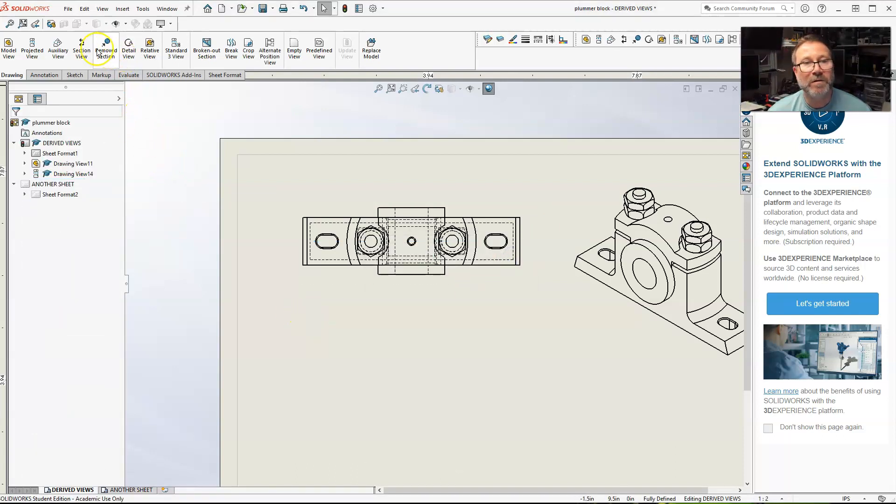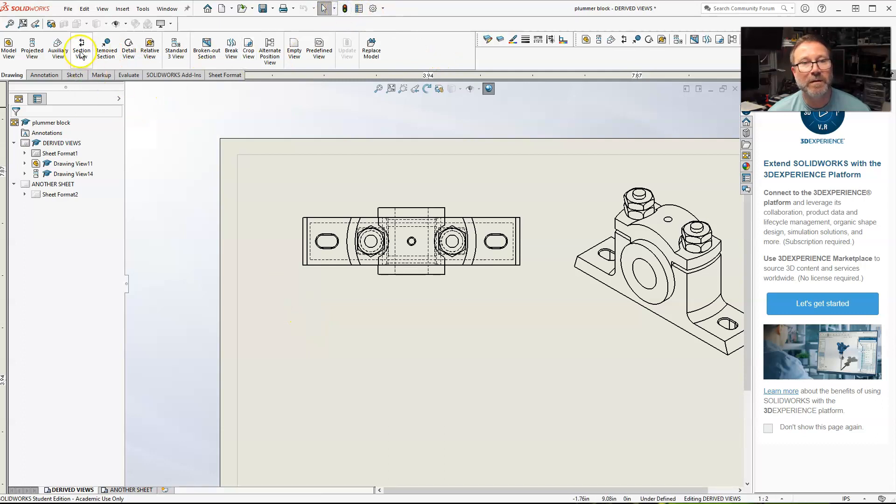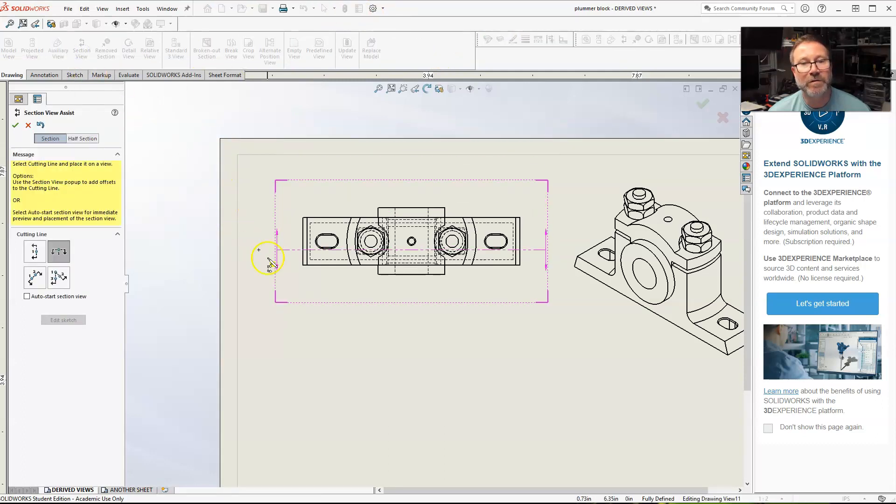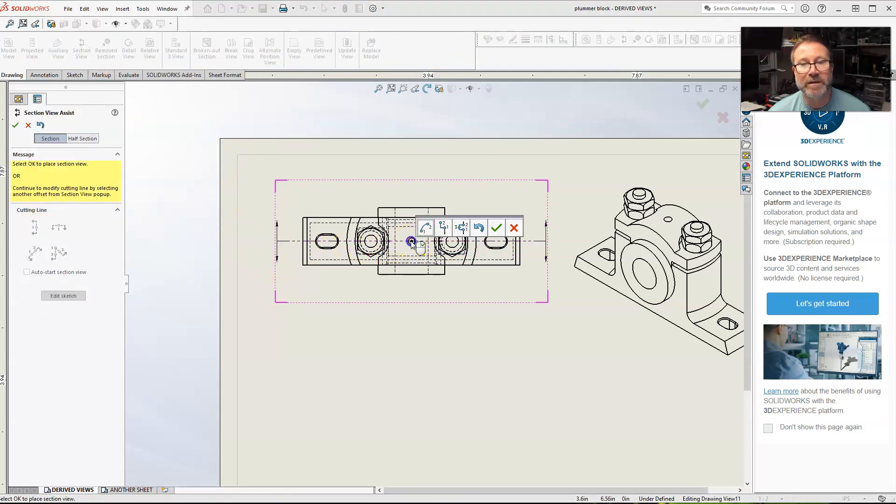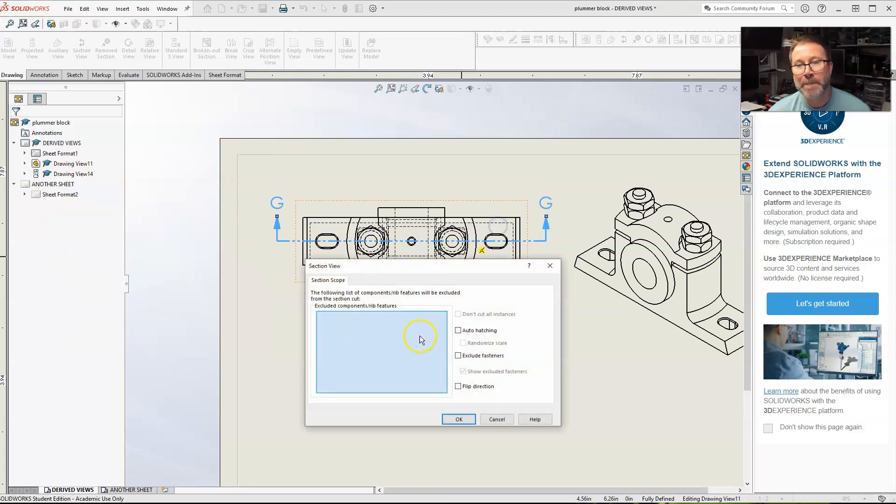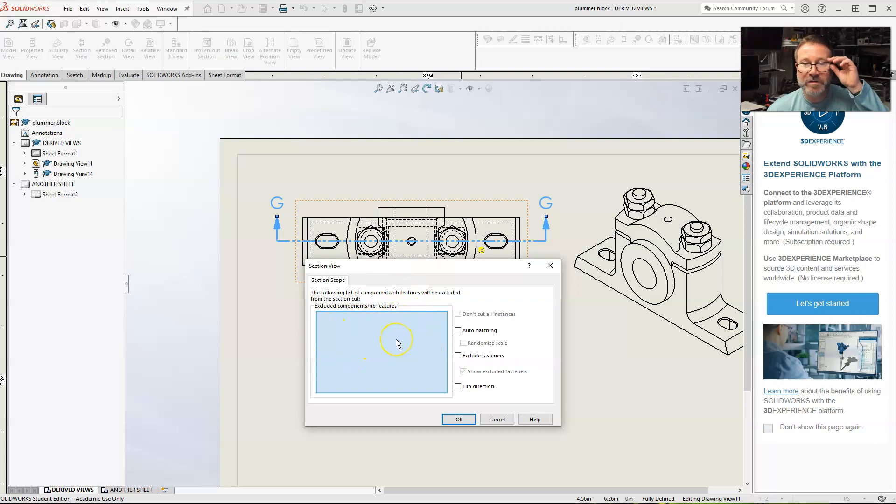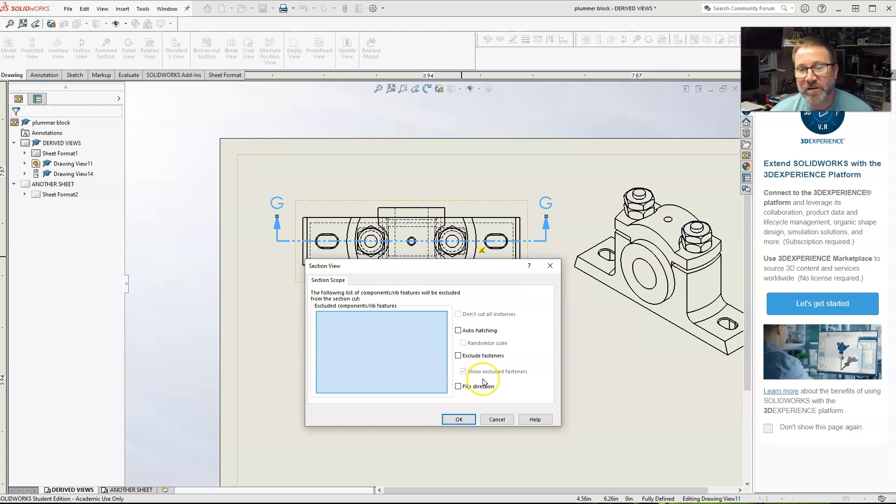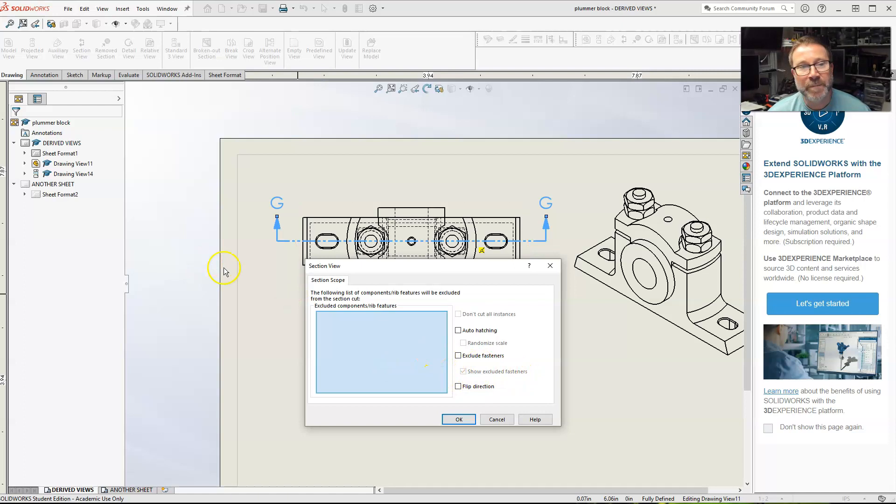So, one thing you could do with a section view, a full section view with an assembly. Click that. When this section scope opens up, it's asking you what features you want to exclude. And it will say show exclude fasteners. Go over here to your tree.